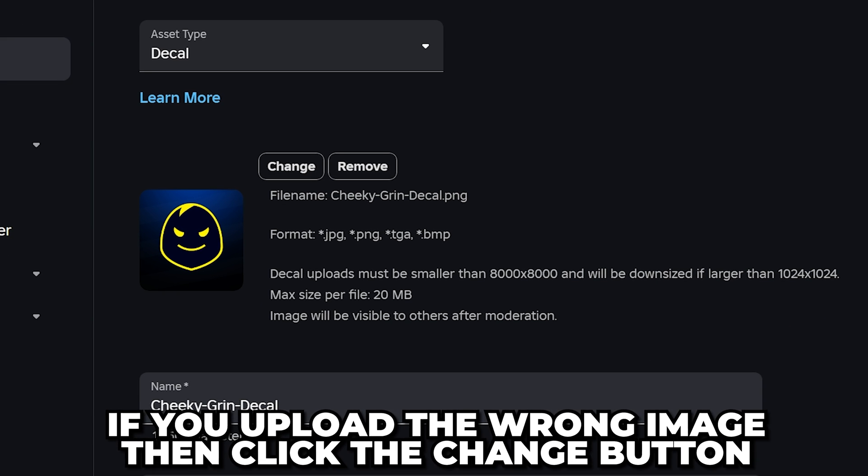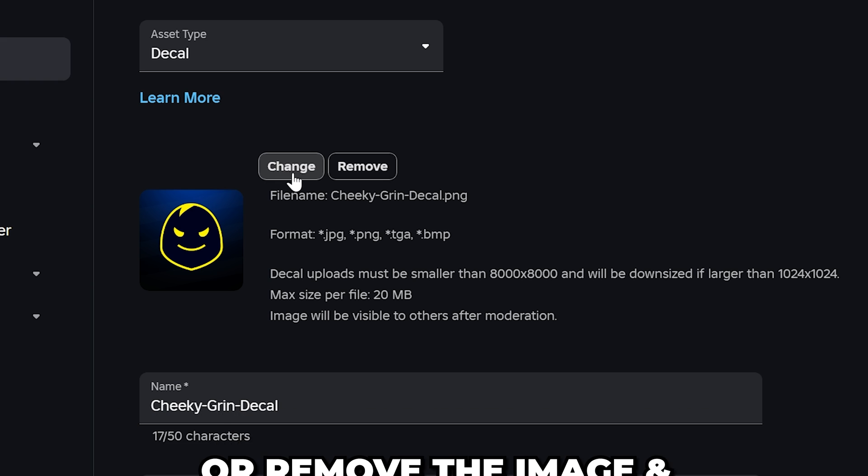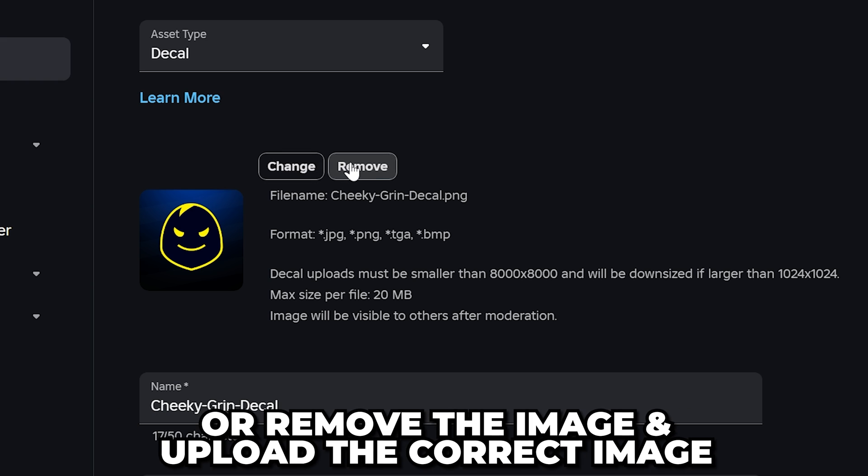If you upload the wrong image, you can click the change button or remove the image and upload the correct image.